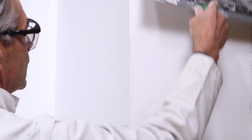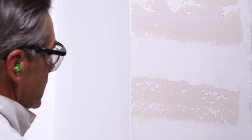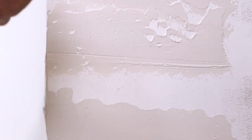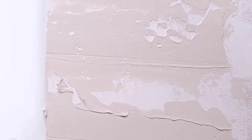Gently place the knife against the wall and pull with little to no pressure. This will cause the compound to skip across the wall. It'll take a little practice to get the pattern you want.